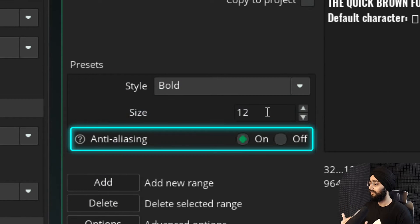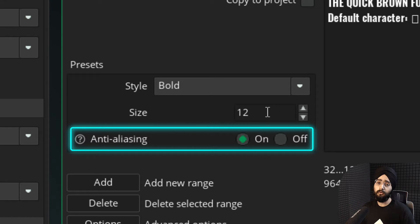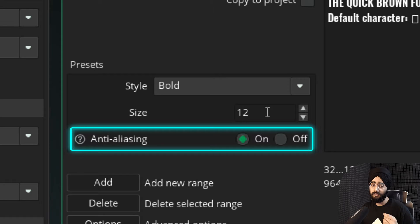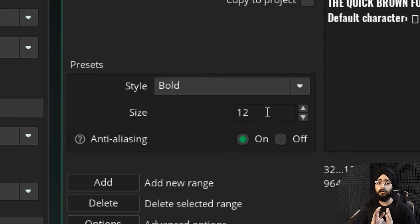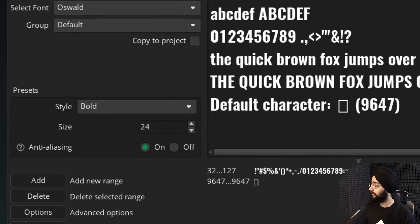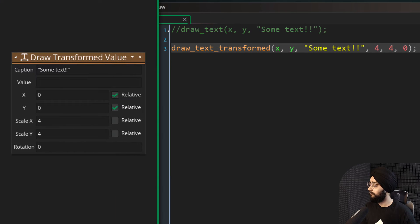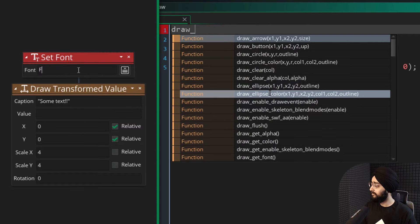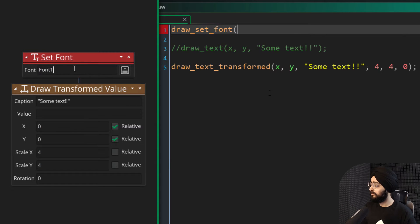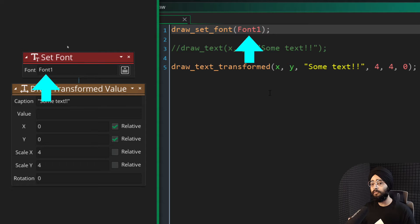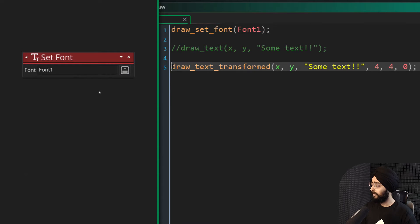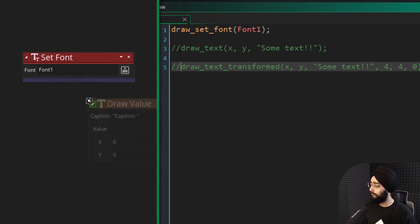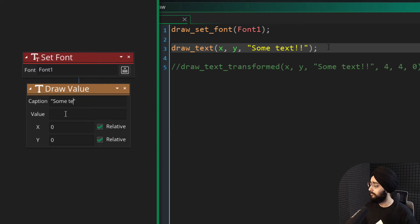And you can also disable anti-aliasing if you want. This is useful for pixel art fonts where you don't want it to be smooth and you just want it to be drawn with sharp edges. For example, I'll set the size to 24 here and go back to the event where I'm drawing the text. Before I draw the text, I'll use this function to set the font to the one I just created. So mine is called font1. I'll also get rid of the transformed text and just use the normal drawText function.